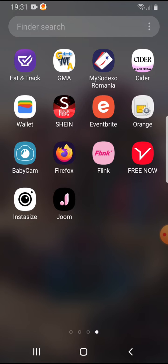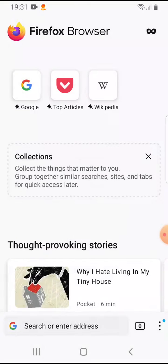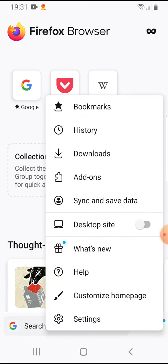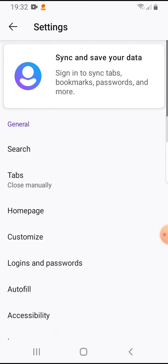So let's jump into it. Open the Firefox app. On the bottom right corner you'll see three dots. Tap on it, then the menu will be opened and you'll have to tap on settings at the bottom.